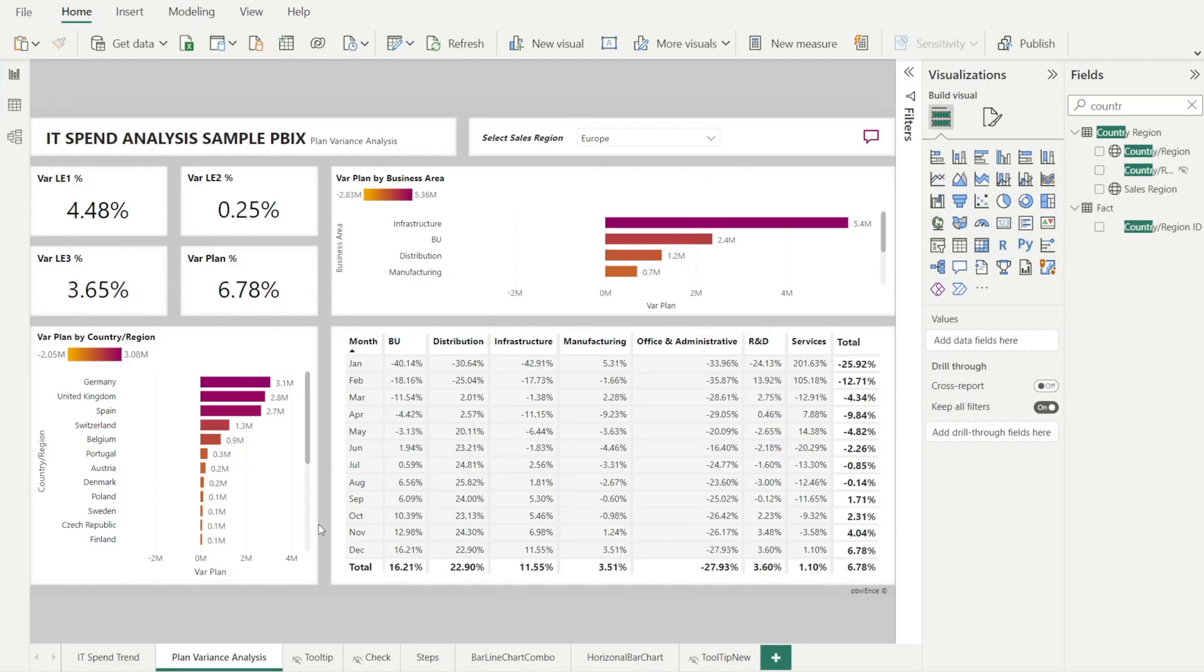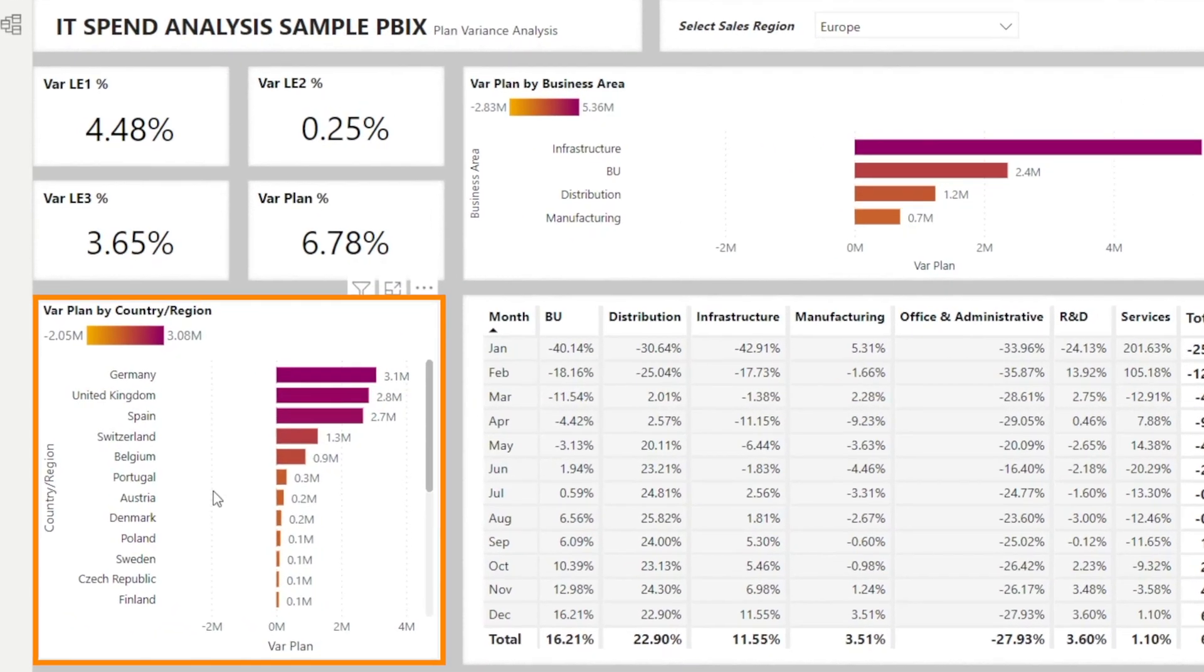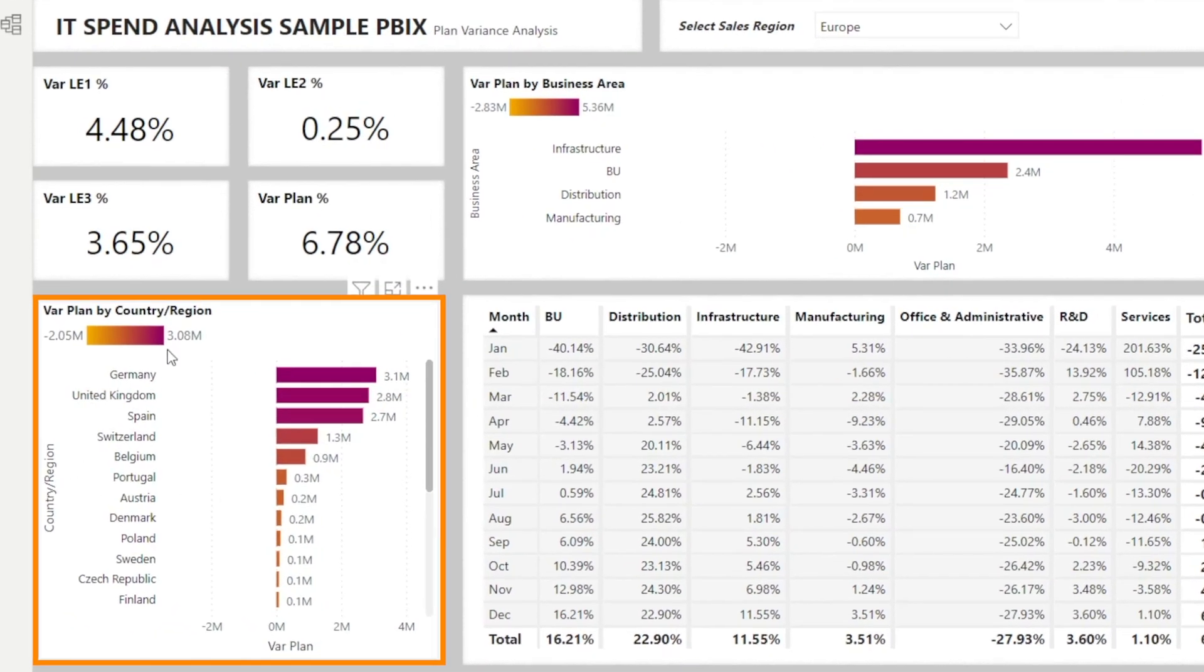In this video, I want to show you how we can create a horizontal bar chart in Power BI with gradient color, such that when there is a negative variance to plan, it is colored in orange. And when there is a good positive variance to plan, it is colored in purple like this.